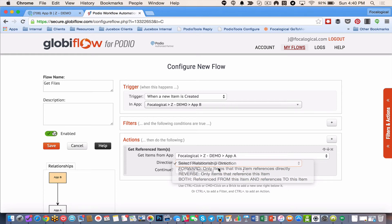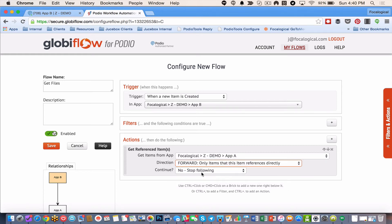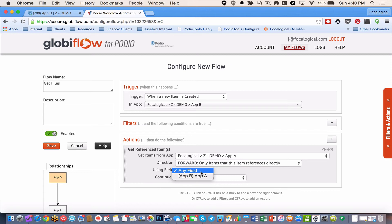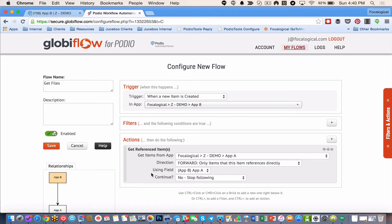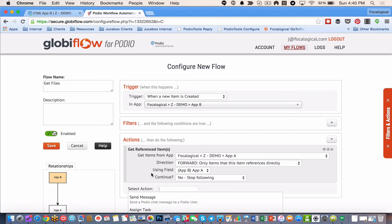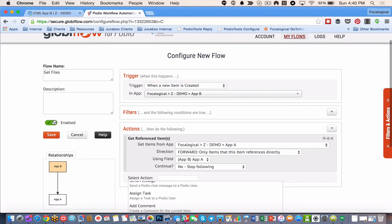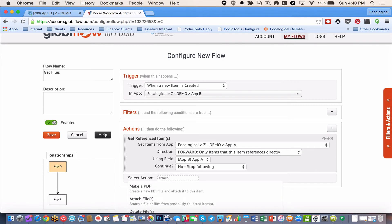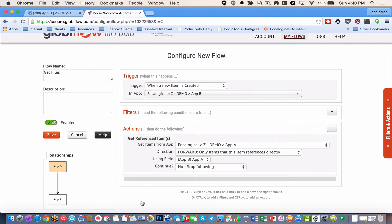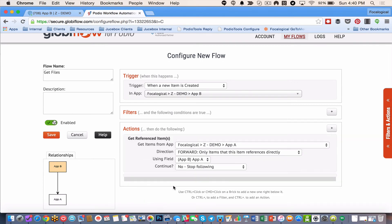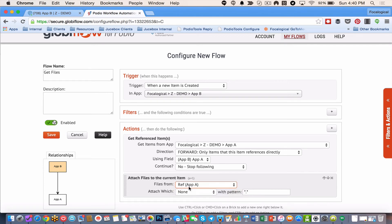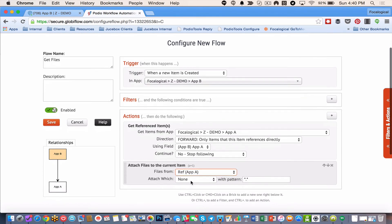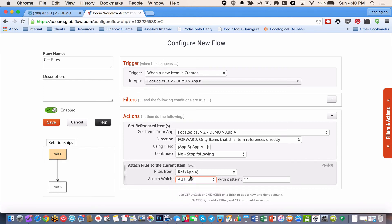So going forward using any field and this is the relationship field inside of this app. So I'm using the app A relationship field. So next I'm going to do attach files. So now what I can do is files from and it gives me that. And then attach which. Most recent or all files. Usually all files. So now I'm going to save that.